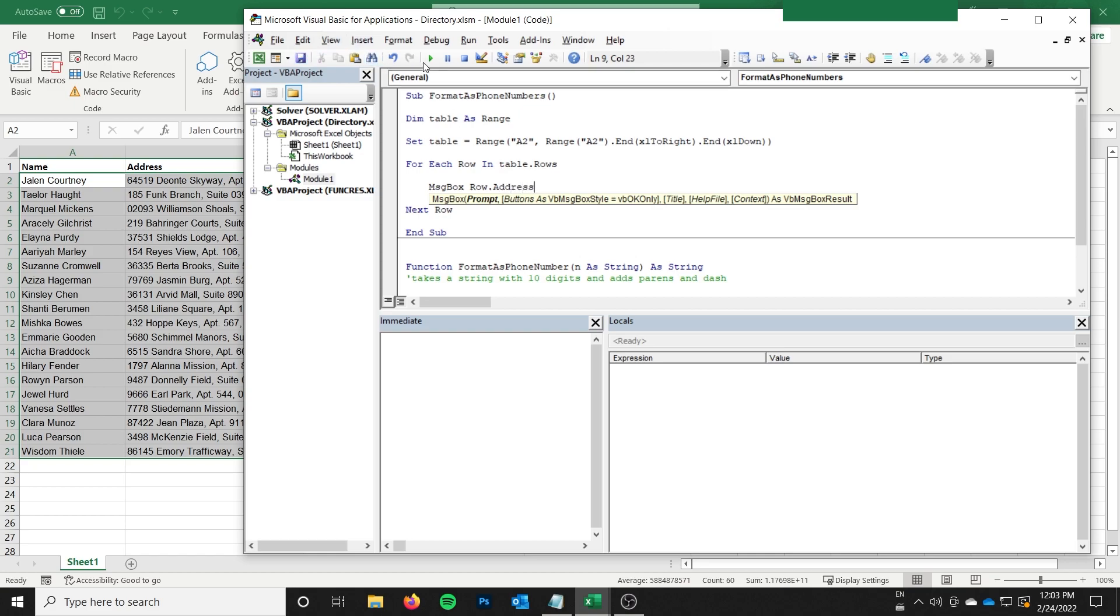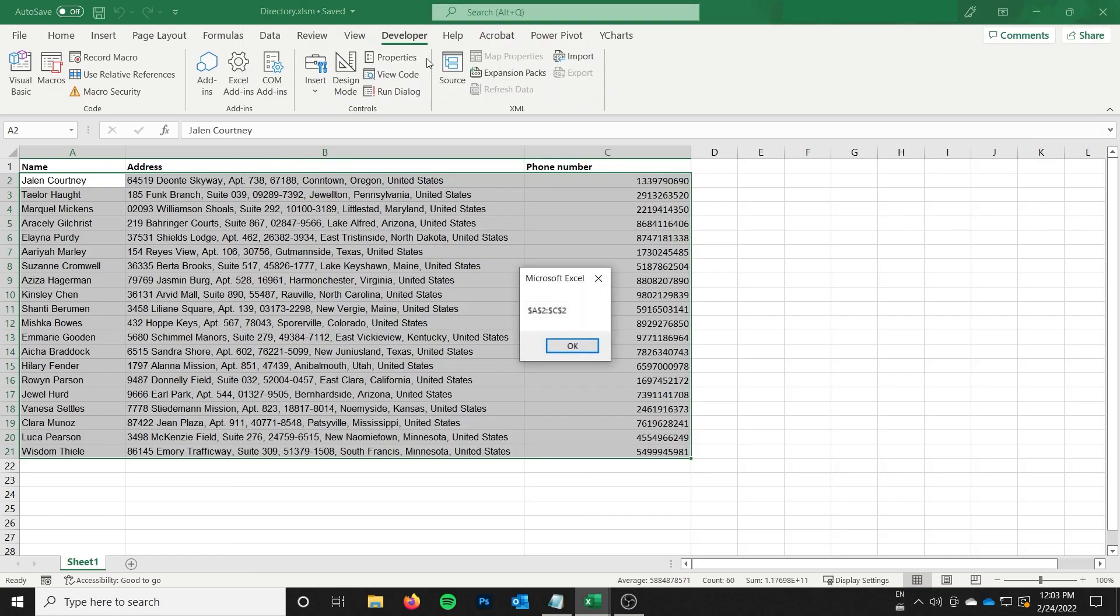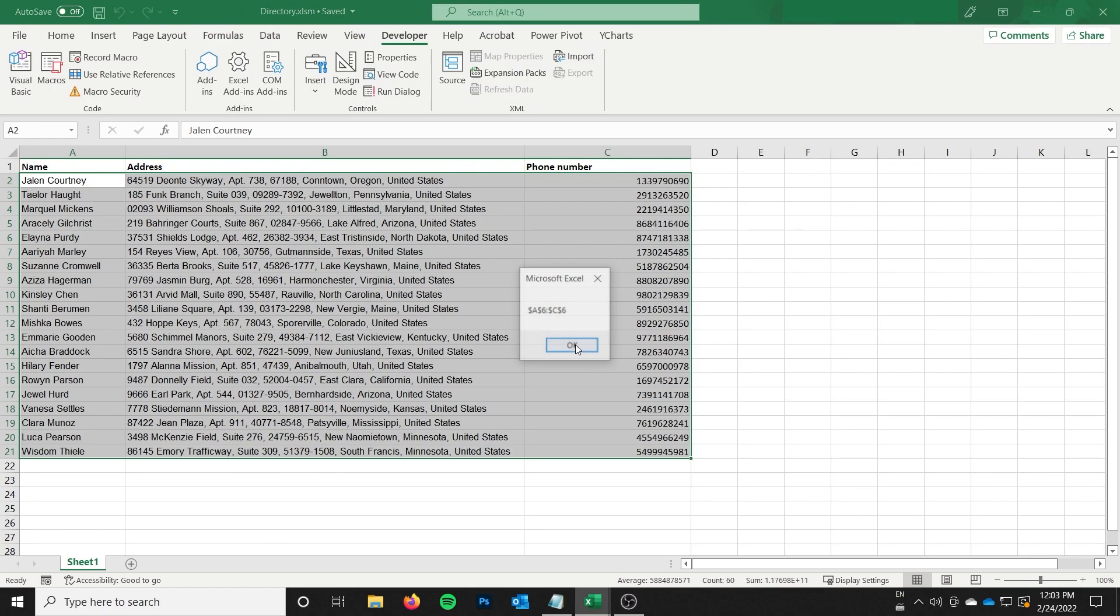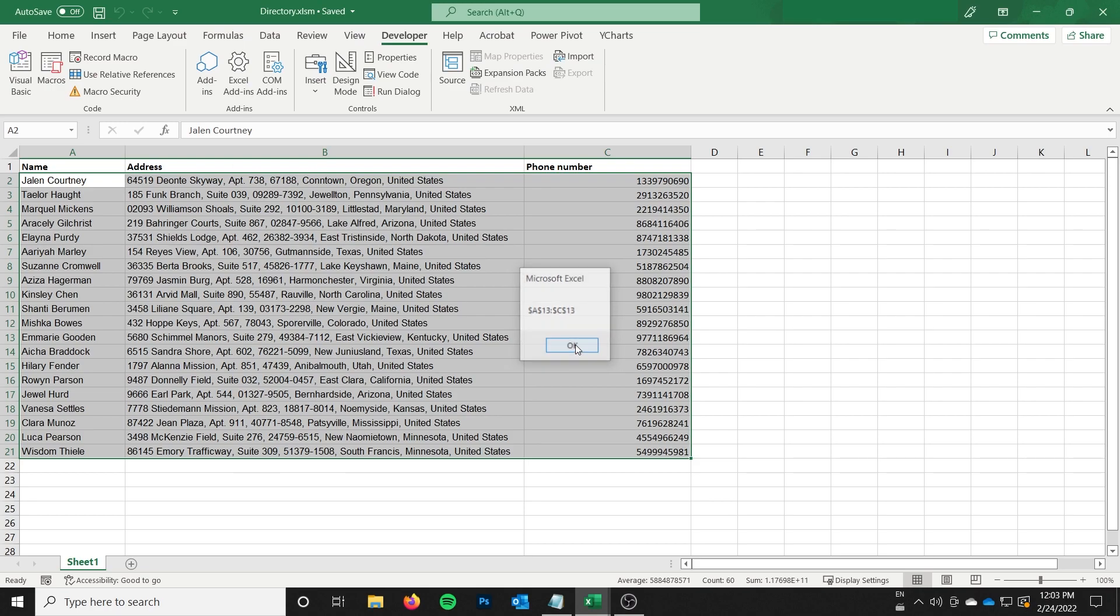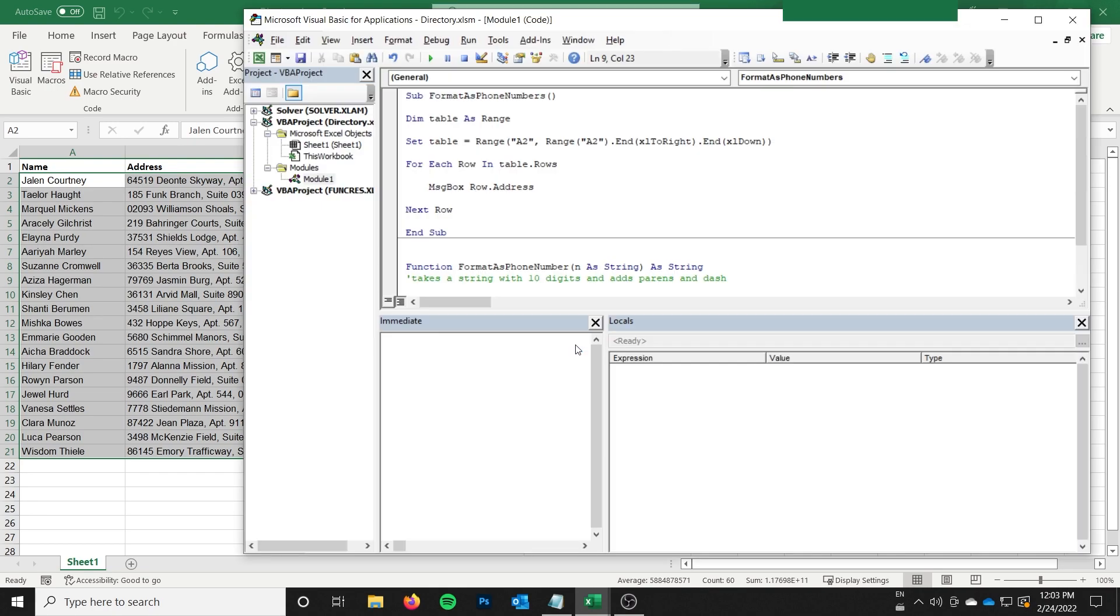I'm going to just do message box row.address, and basically that's going to show me. So it's a2 to c2, so a2 to c2, a3 to c3, a4 to c4. So it's giving me each row as a range, which is pretty much exactly what I want. Perfect.